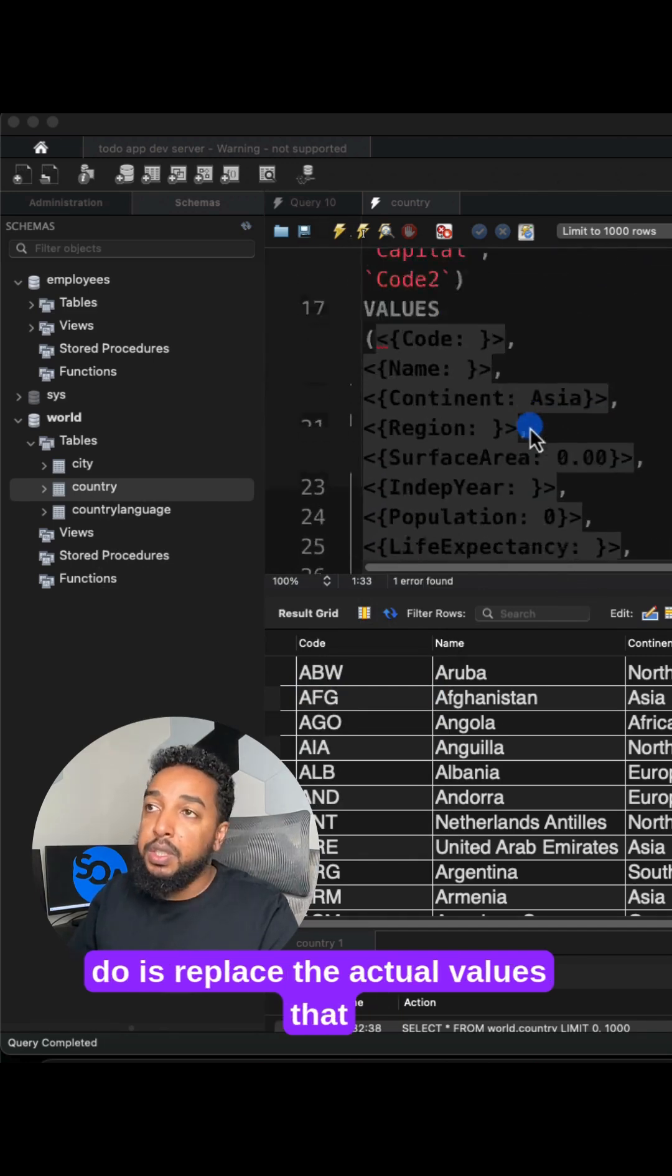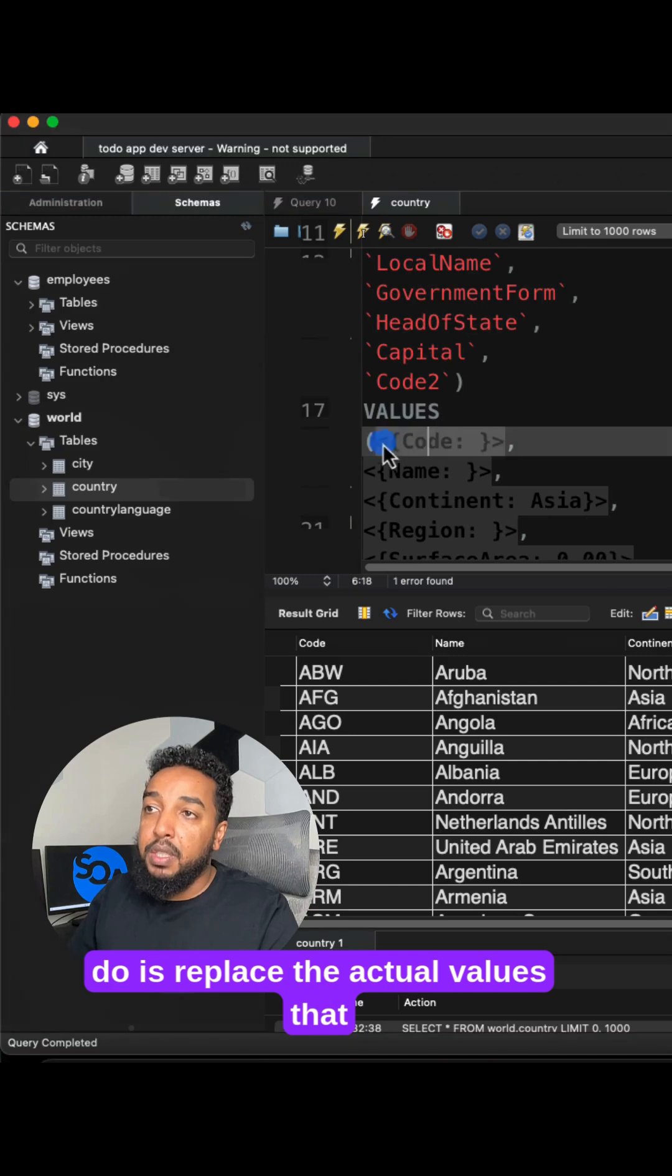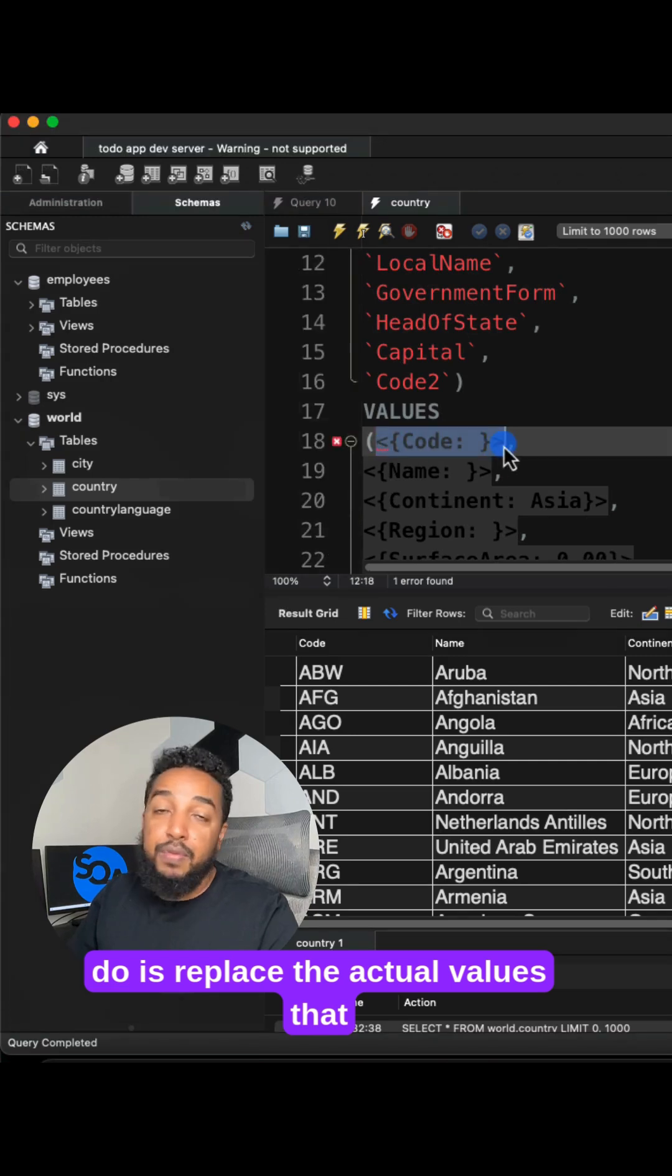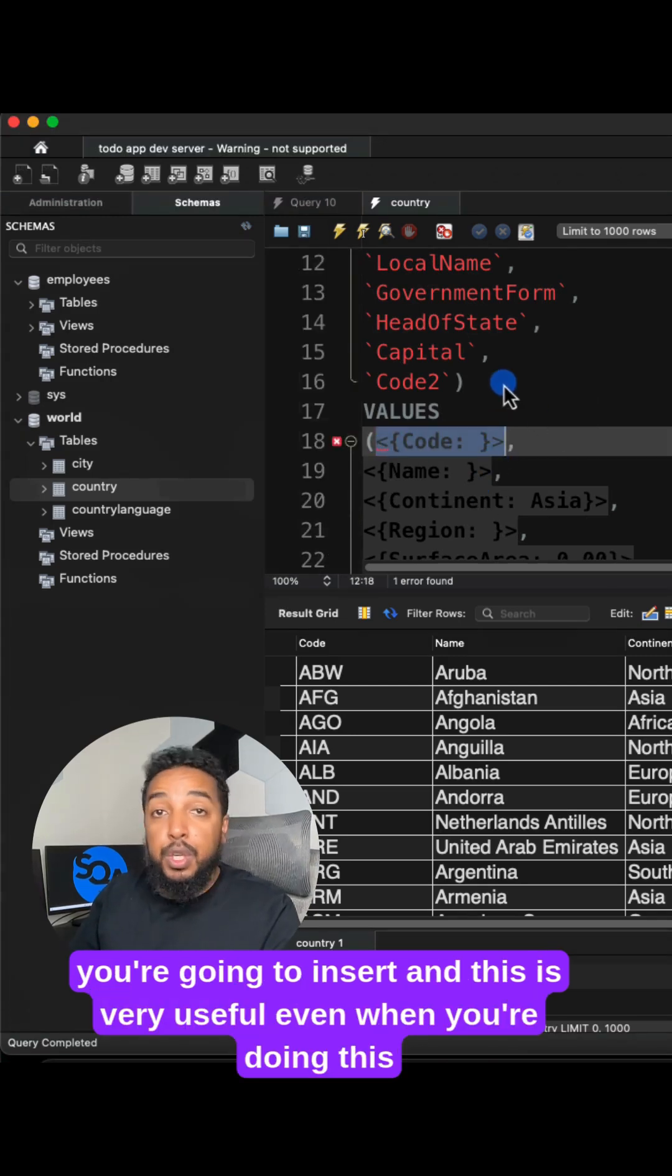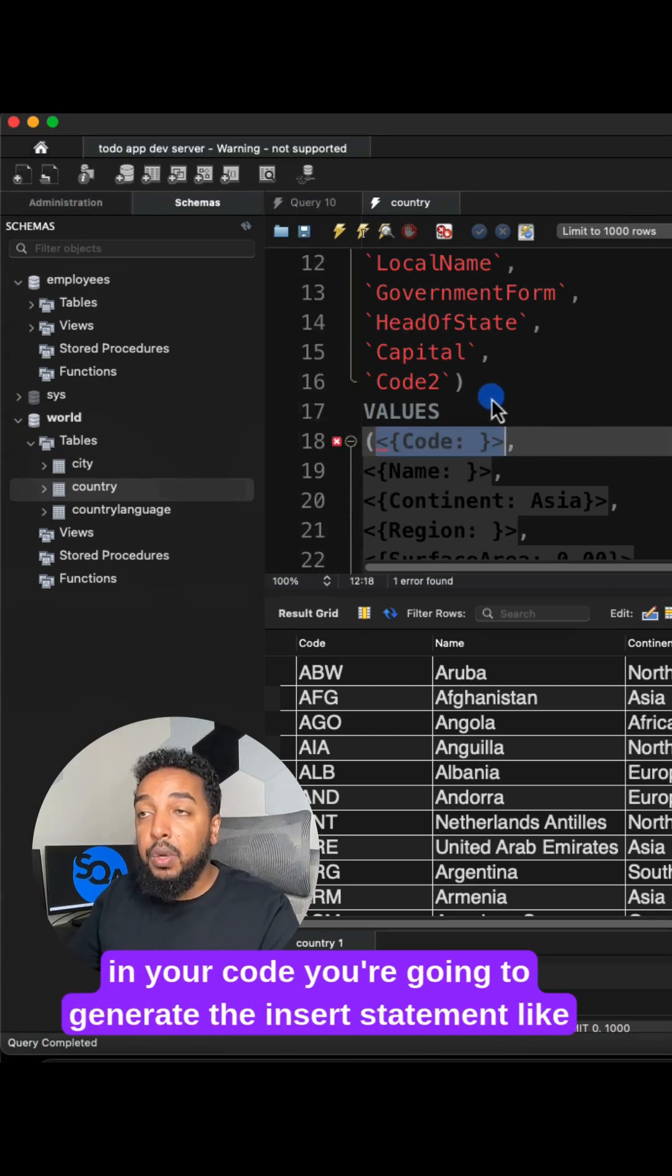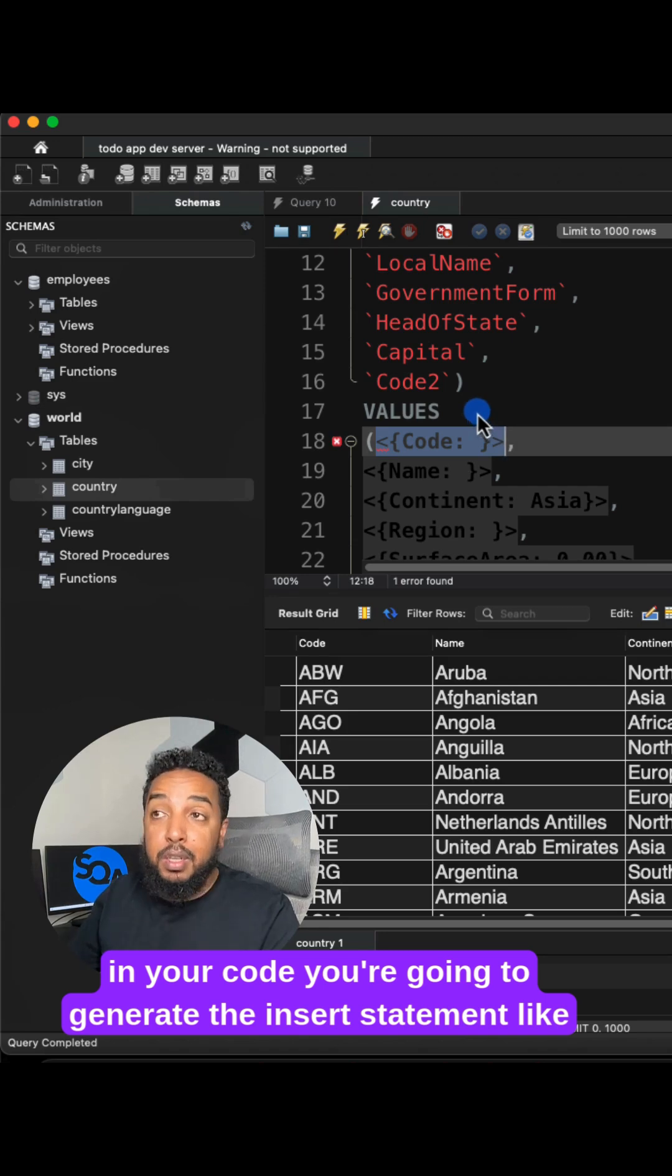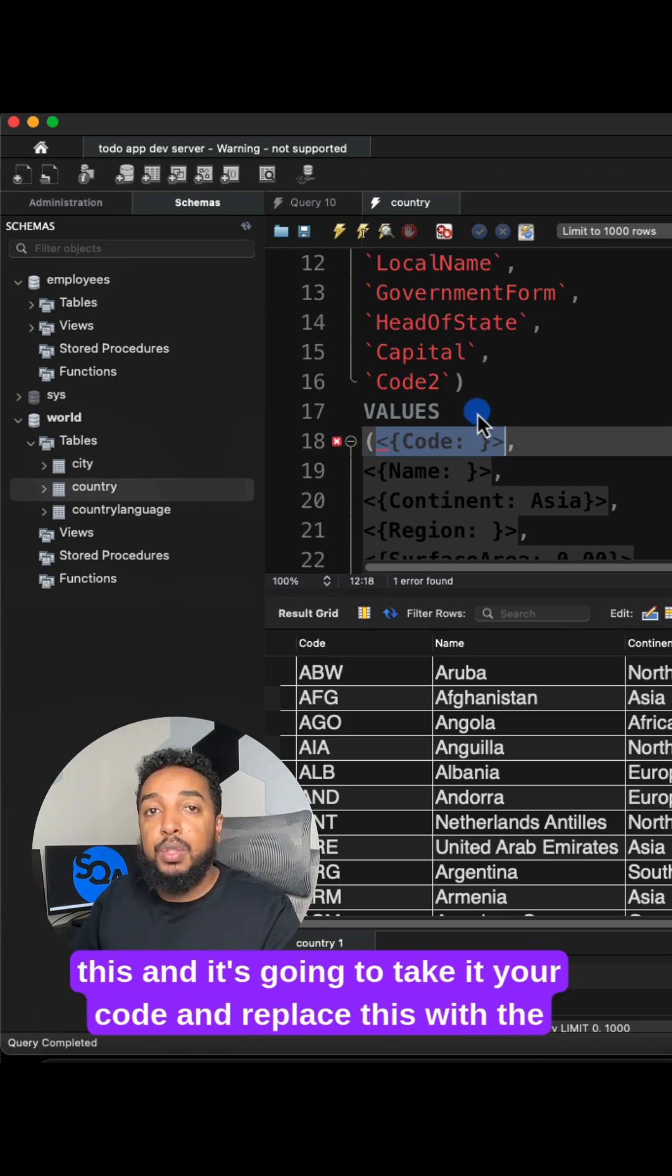All you have to do is replace the actual values that you're going to insert. And this is very useful. Even when you're doing this in your code, you're just going to generate the insert statement like this.